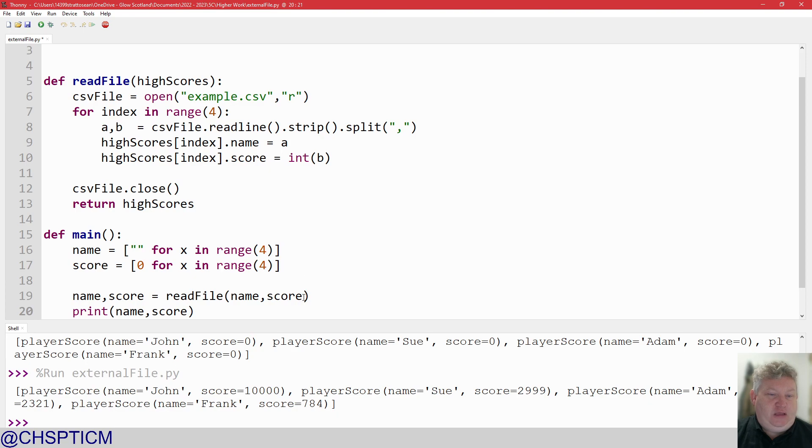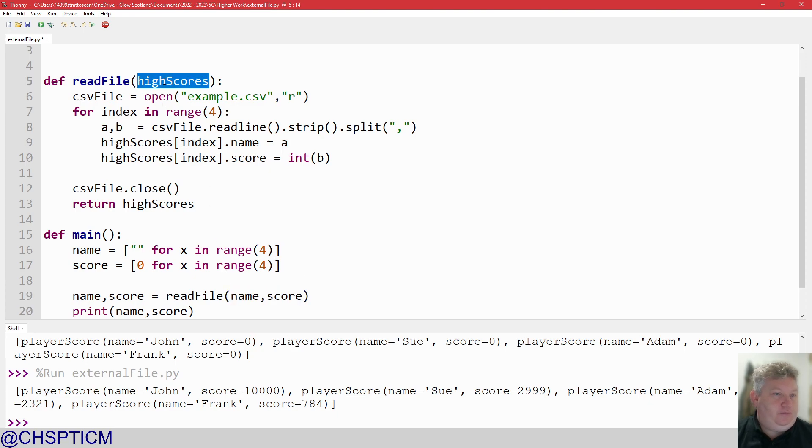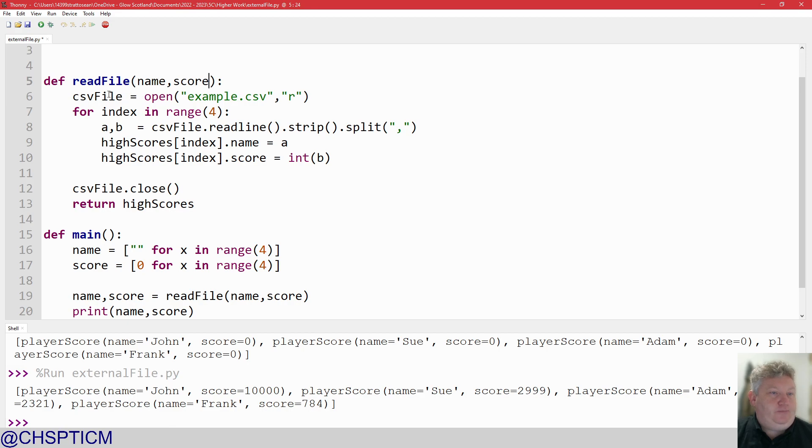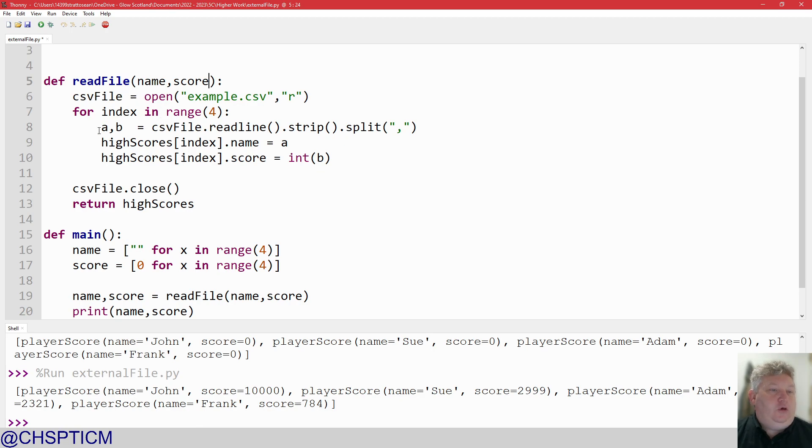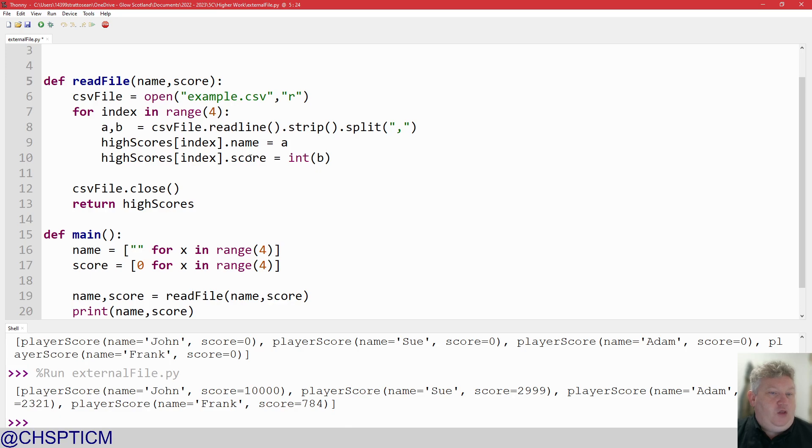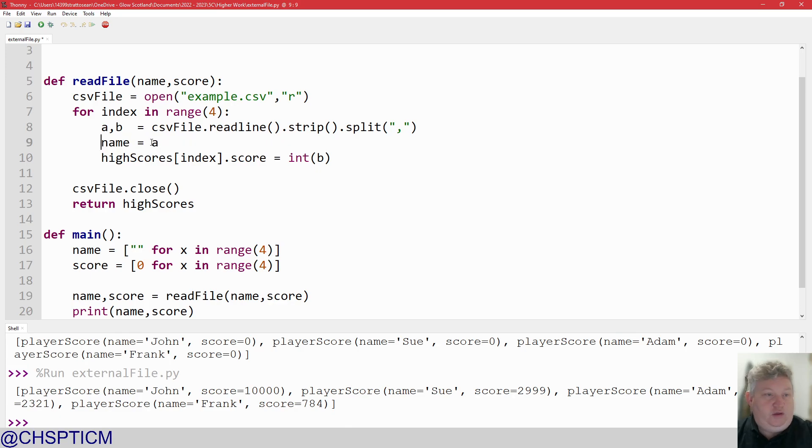So first thing I'm going to do is to pass in the right information. And everything else is going to stay pretty much the same. So we've got the CSV open. We've got the for loop. We've got the reading of the A and the B. And remember, we looked at this last time, how we could put all this in one bit. And now what's going to change is how we do and how we store the information.